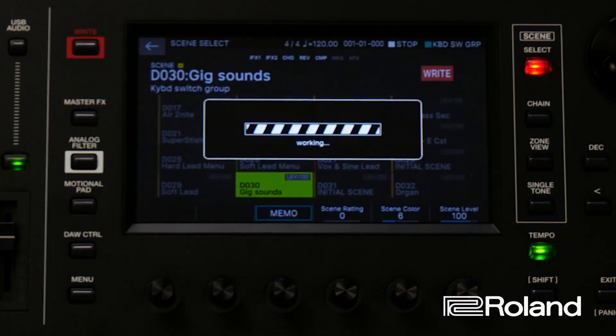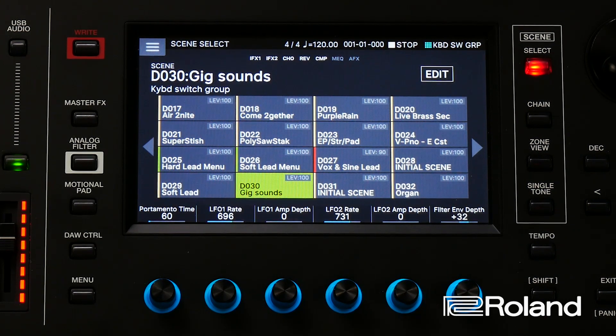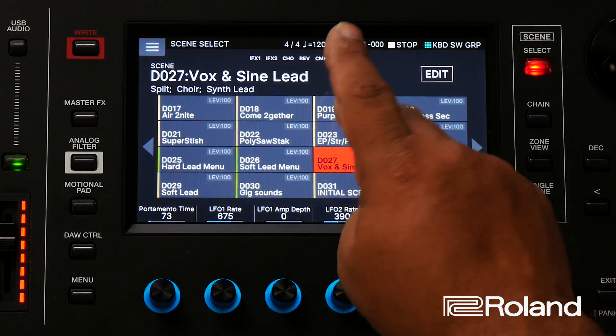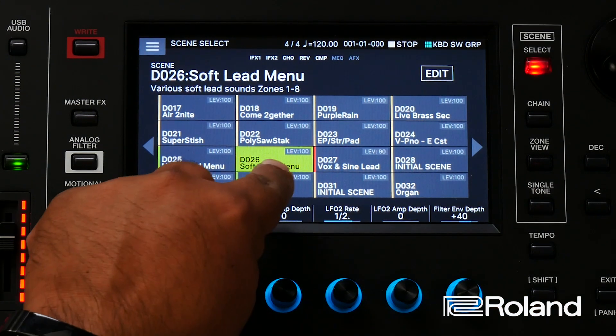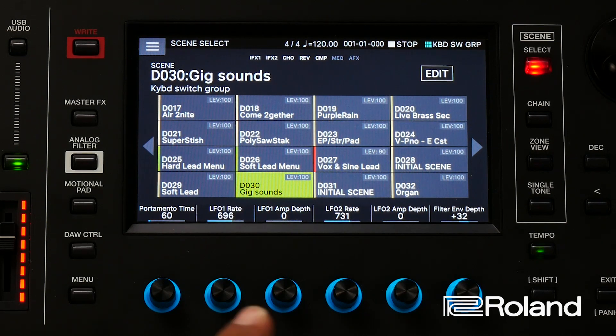Once I have everything how I like it, I can go ahead and press the right button and it actually saves all of those scene memos, ratings, levels — everything in there to that particular scene. So now when I go from a different scene back to my main one, my gig sounds, I can look at a glance, know it's a keyboard switch group, and have it with a particular color and the levels — everything right there for me. All right, give this a shot and I hope this helps you out. You guys take care.